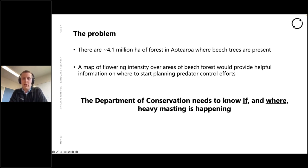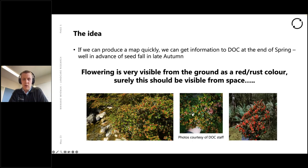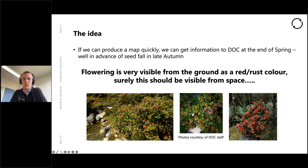The Department of Conservation needs to try and control these predator populations, and specifically they would like to know in advance where the areas of heavy beech masting might be. There are about 4.1 million hectares of forest in Aotearoa where beech trees are present, so a map of flowering intensity over that forest would help DOC figure out where to target predator control efforts. They also want to know whether it's masting at all, because you get years where not much happens, years where a lot happens in certain places, and years where a lot happens everywhere.